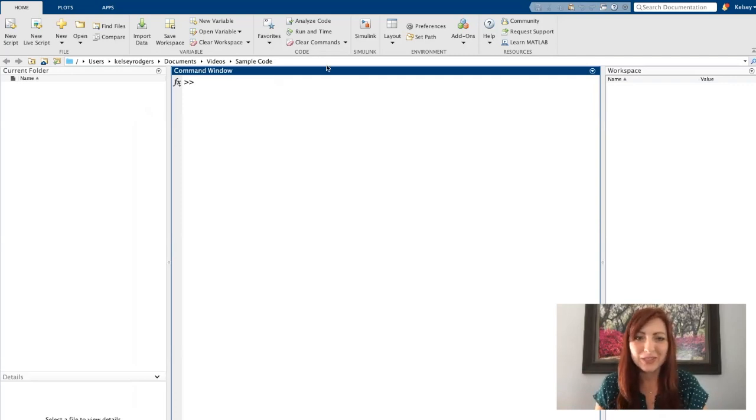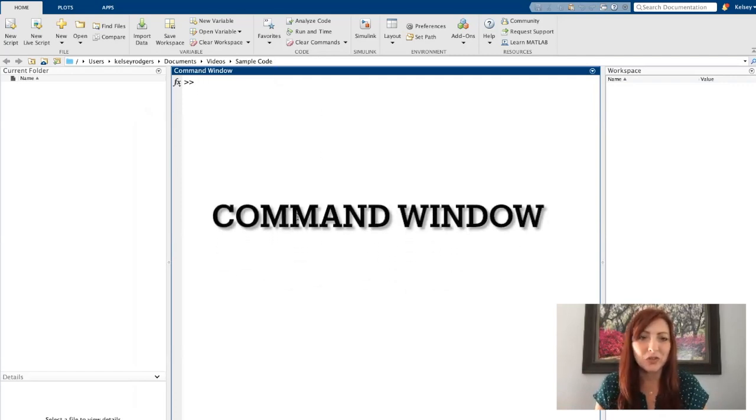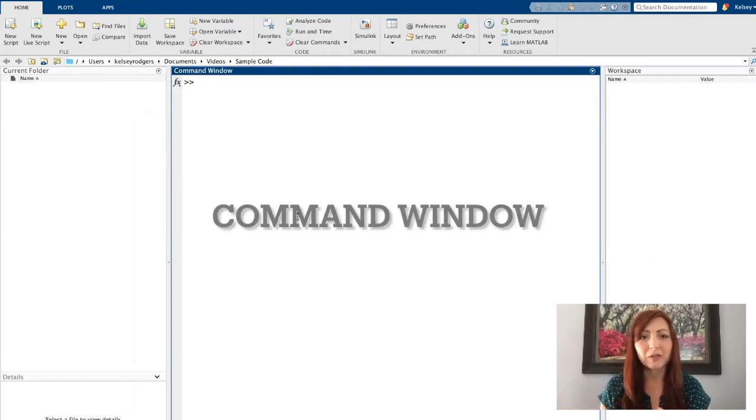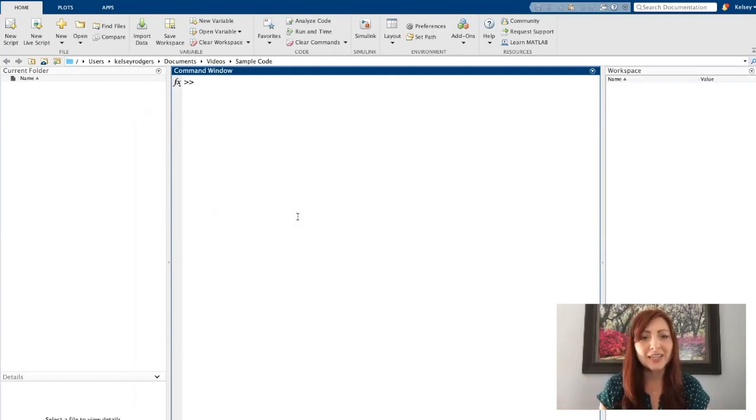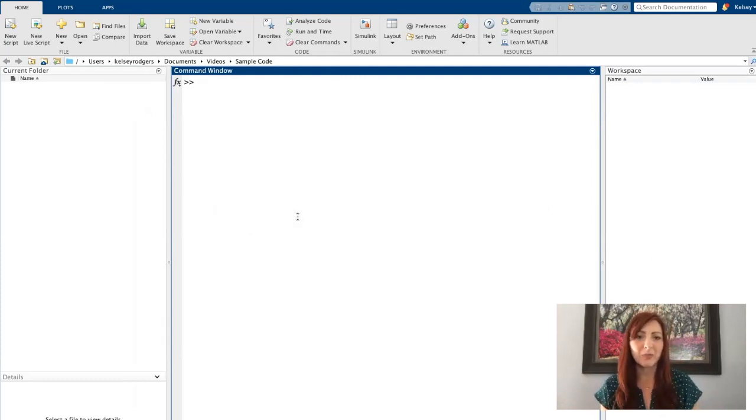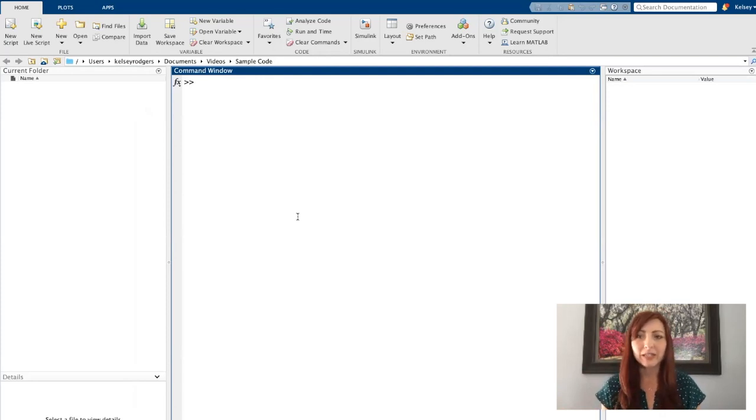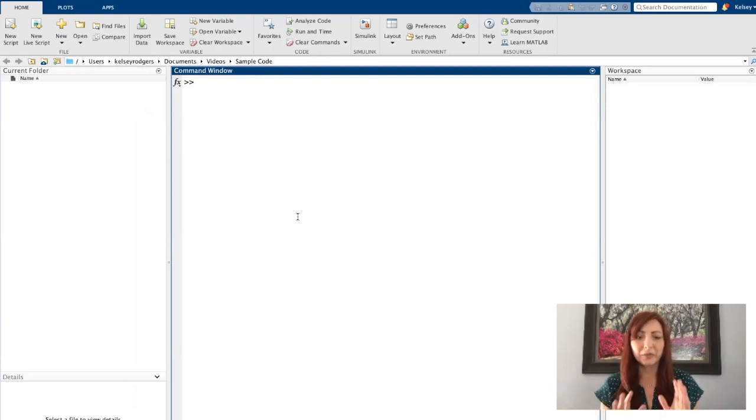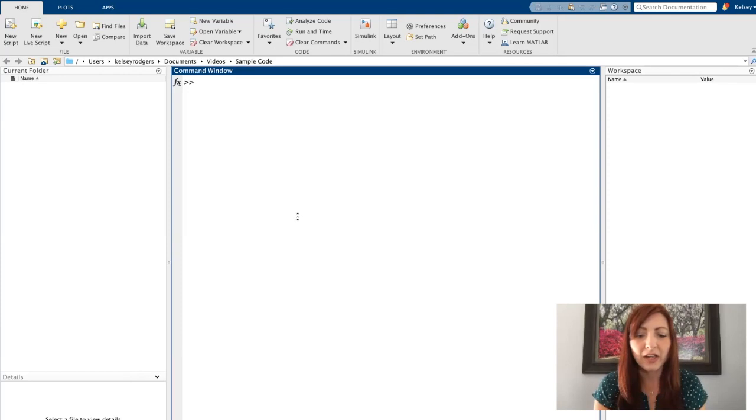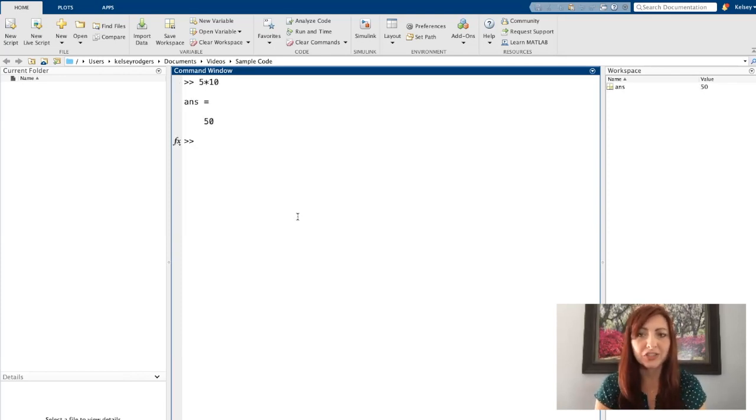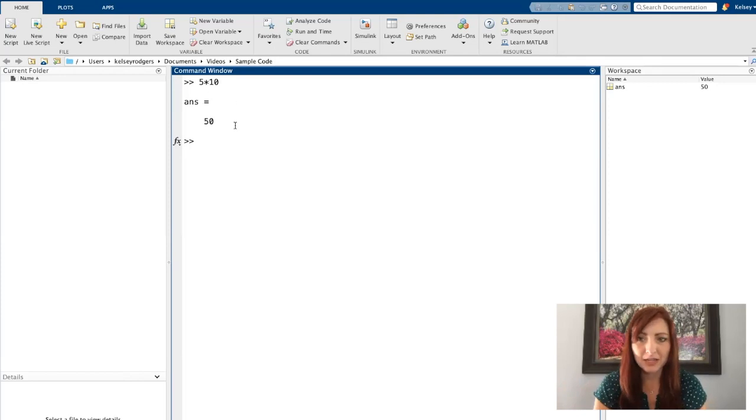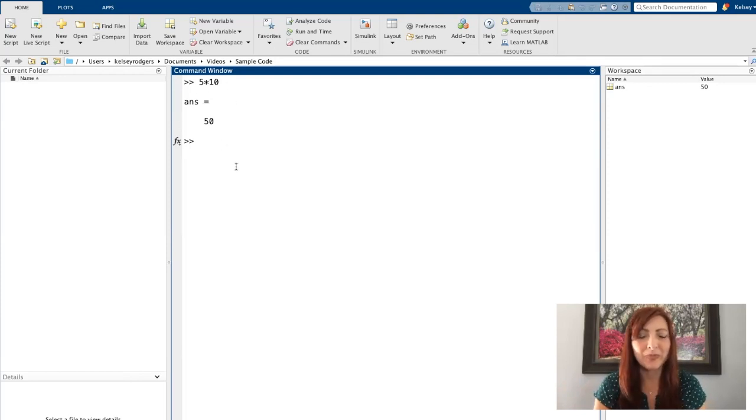So first let's talk about this command window. The command window is a place where I can start doing some initial calculations. Later I'll talk about how to use the command window to help you with testing and debugging your code. But for now let's just see what happens if I do some type of simple calculation, just like a calculator. So we see that this does work. This should be working in your window as well.